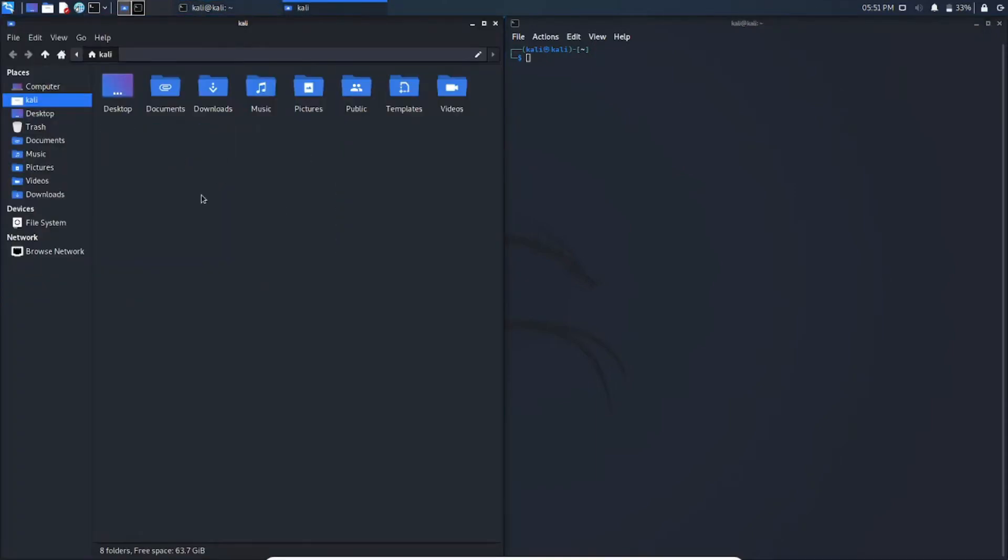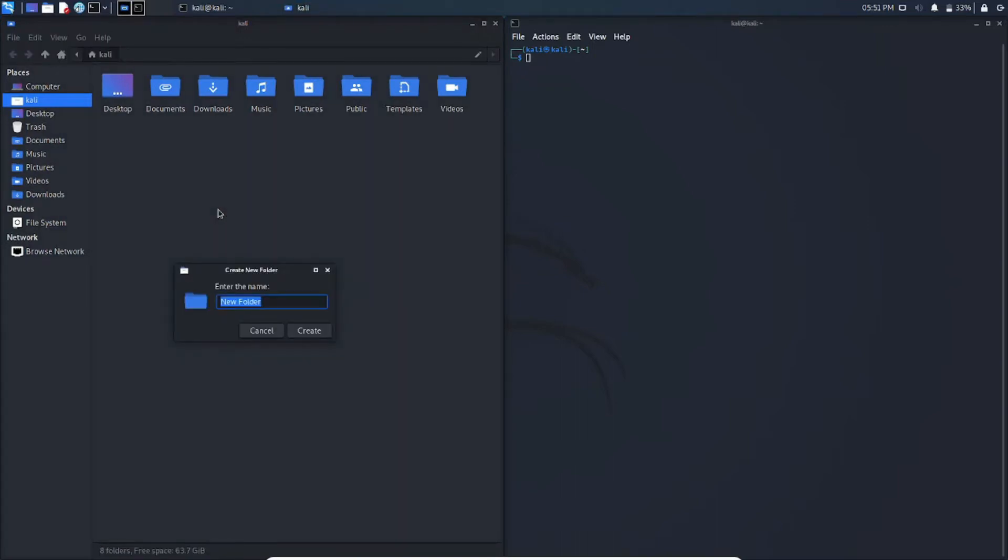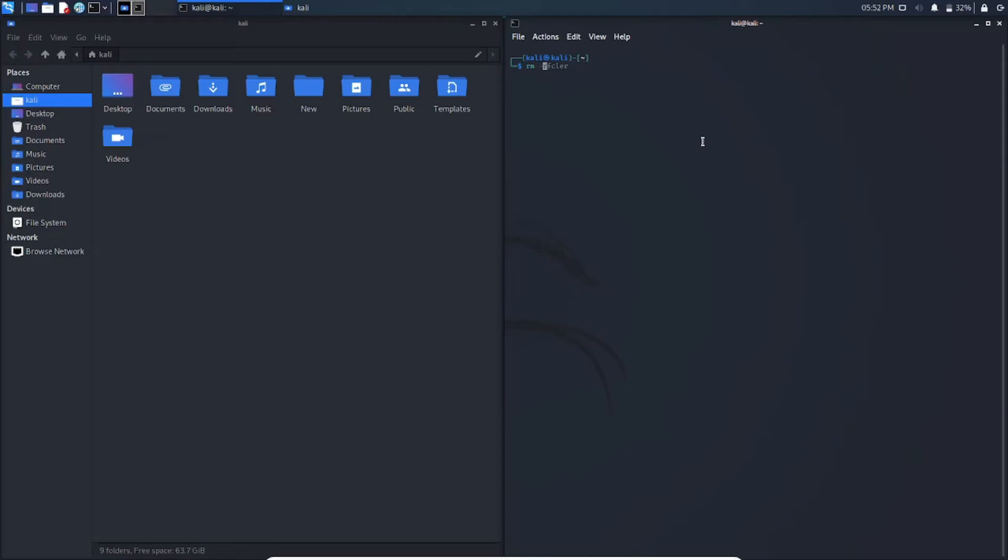So here on these files I am going to create a new folder called new. So here I created a new folder called new. So here we get into our terminal. I am going to type rm -rf and the folder name. I'll make it a little bigger so you can see it clearly.